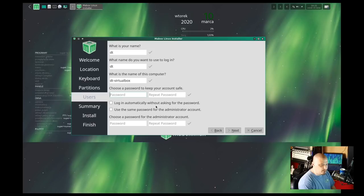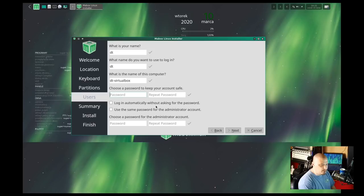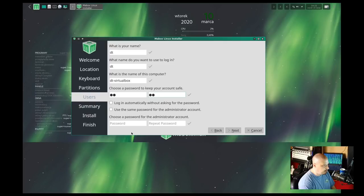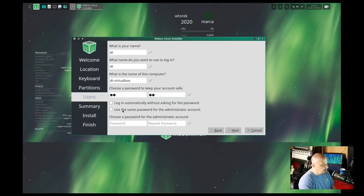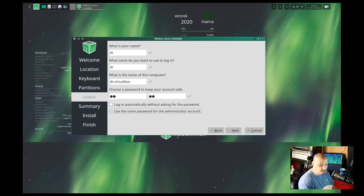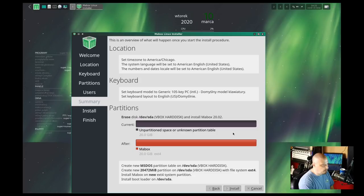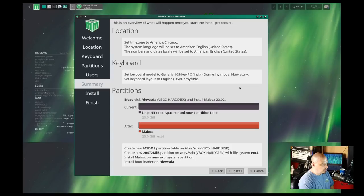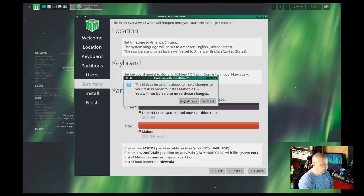We need to create a username and a password. I'll call my user DT, and we need to create a strong and complicated password for the DT user, and then repeat the password. And do we want to log in automatically without being asked for a password? No. The reason I create a strong and complicated password is so I have to use it for privacy reasons. Do we want to use the same password for the administrator account? Yeah, that way DT's password is the same as the sudo password. That way I don't have to remember two different passwords. And then we get the little review screen here. Location's good. Keyboard, I guess, is good. Partition scheme looks good. Let's install.